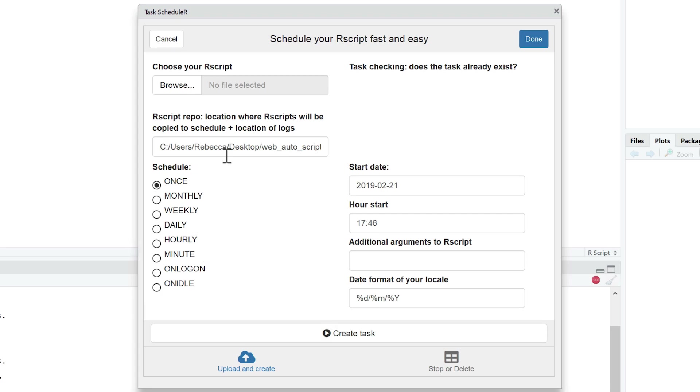Now you might want to have your output data and logs go into another directory folder on your computer. Otherwise, by default, it goes into the taskscheduleR extension data folder inside your R folder. And these interfaces are very similar in cronR too.